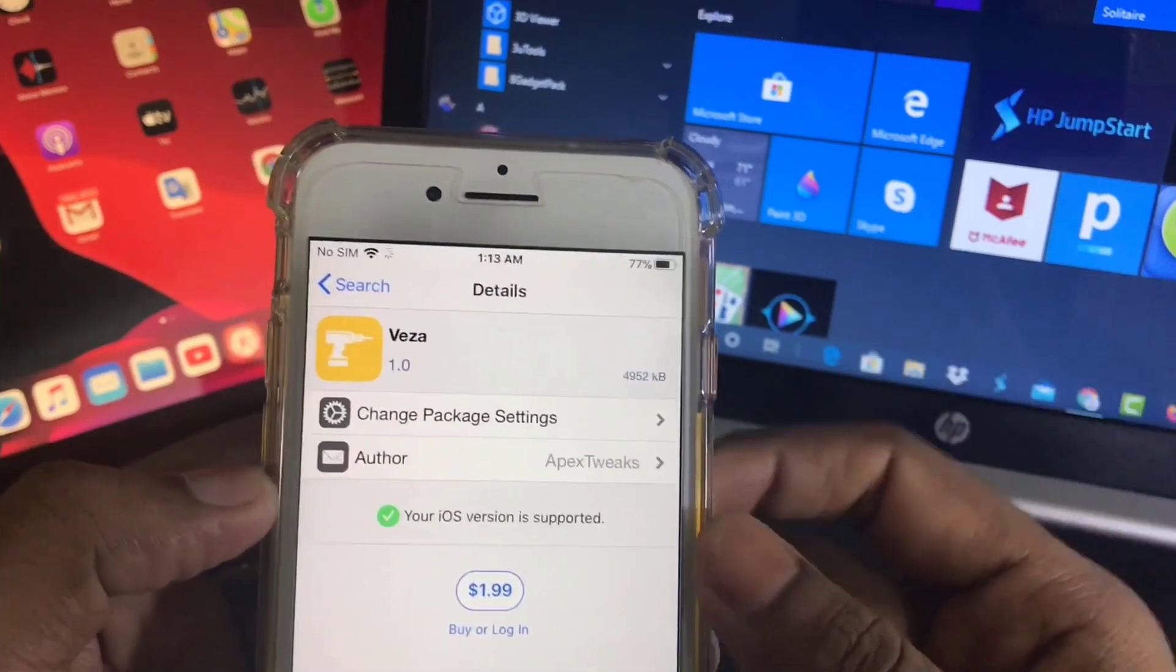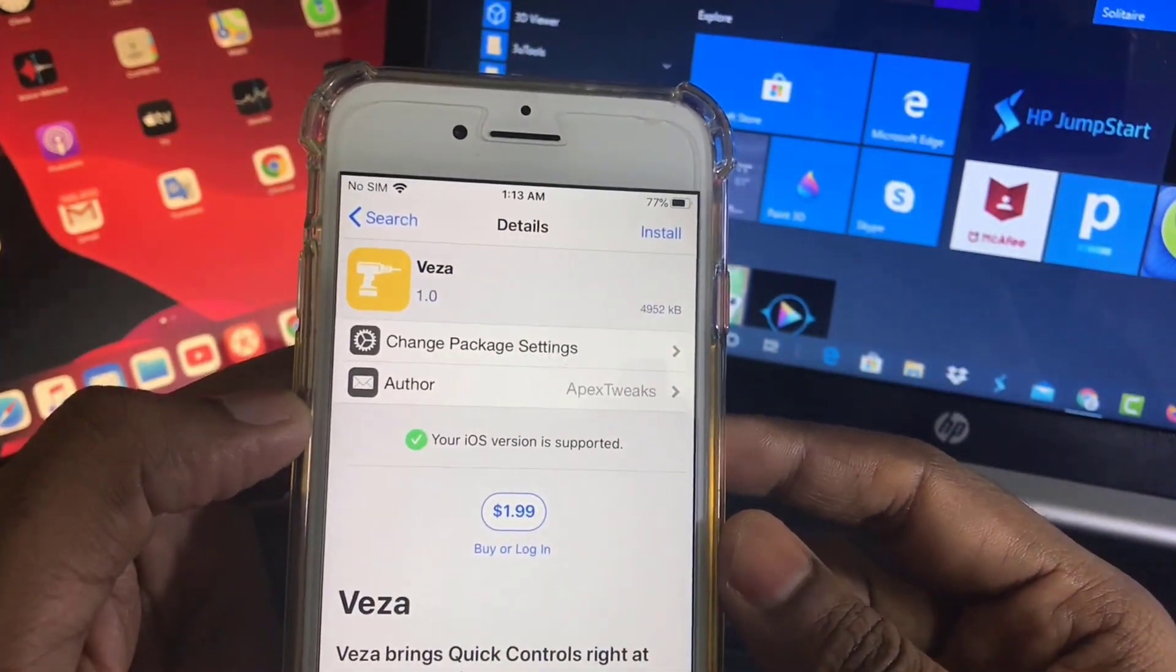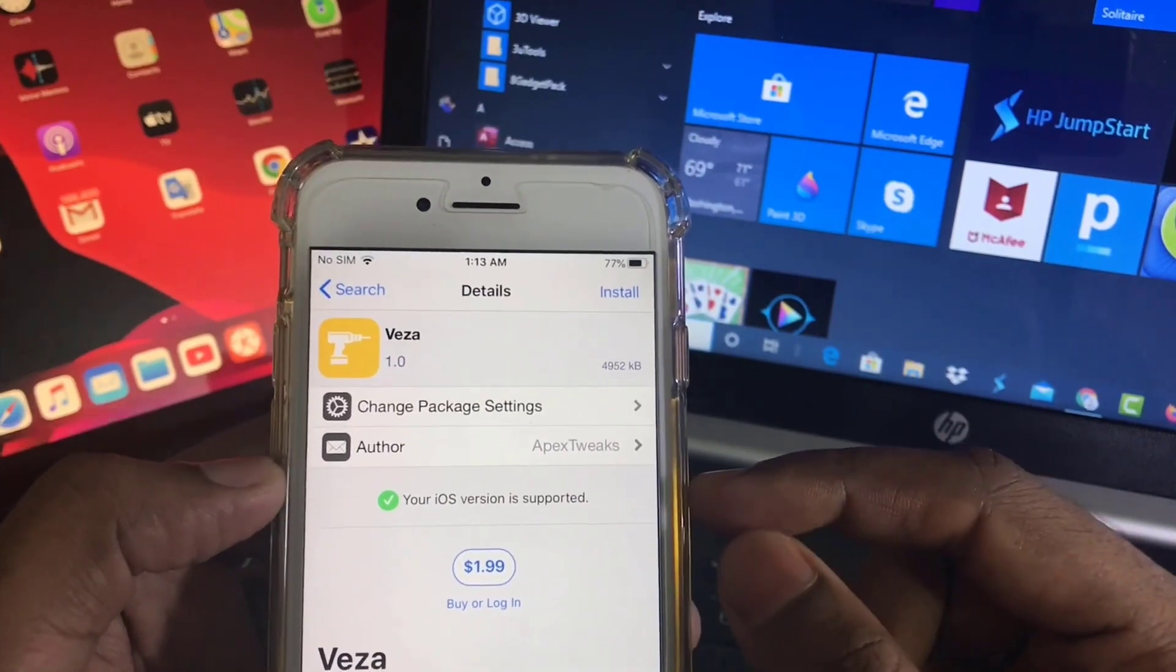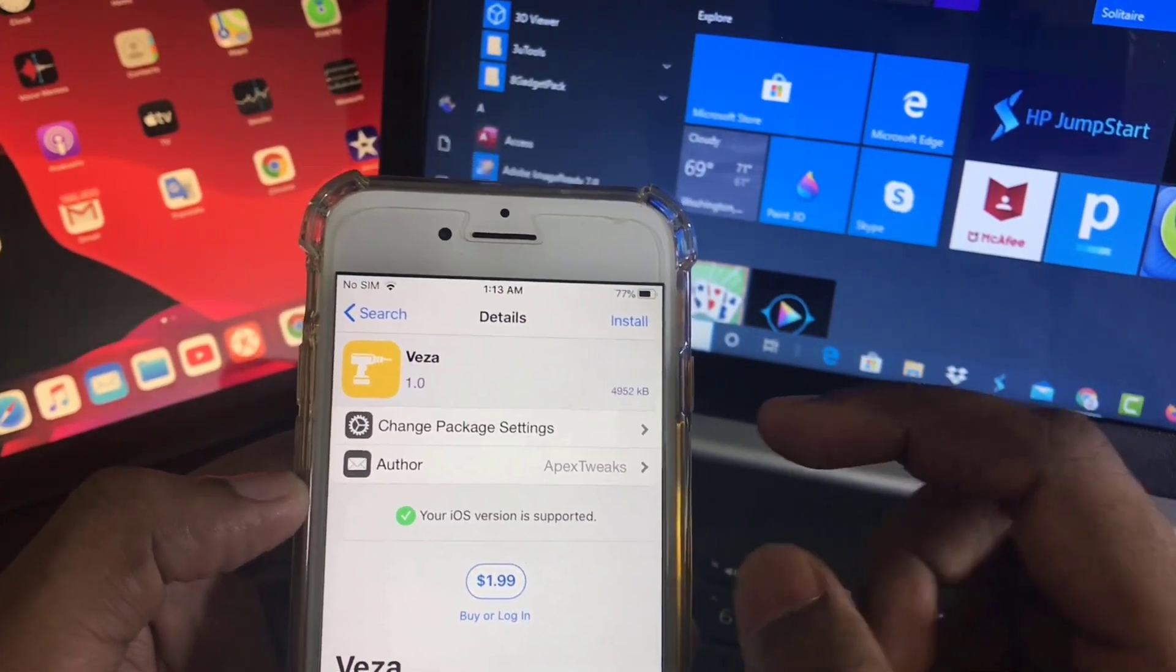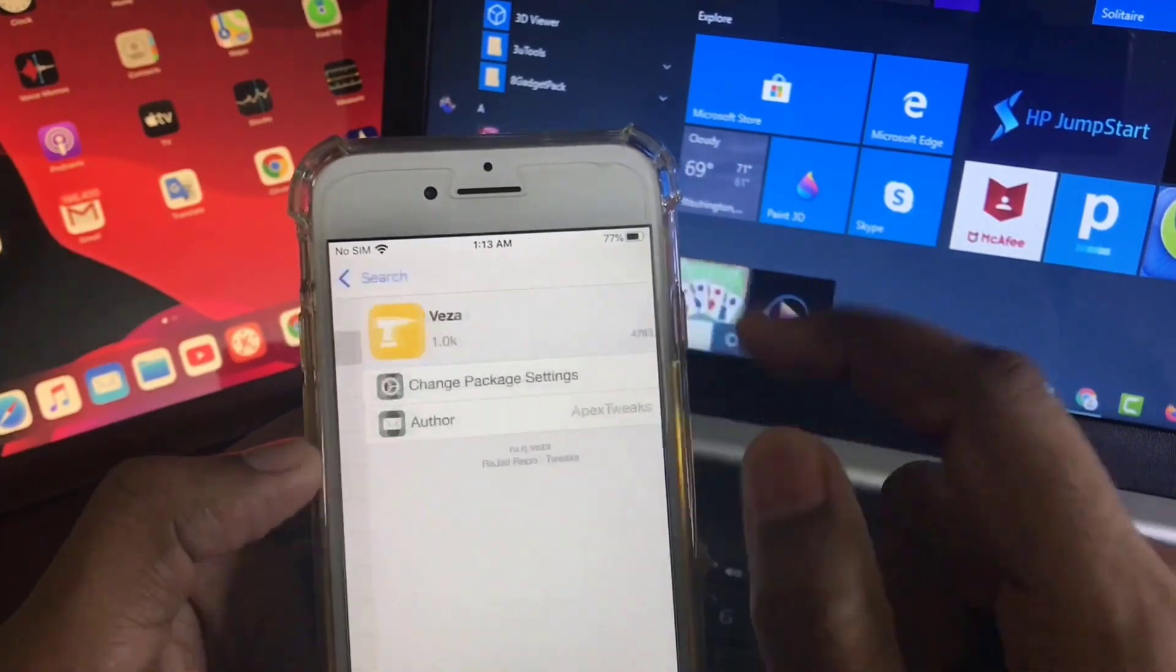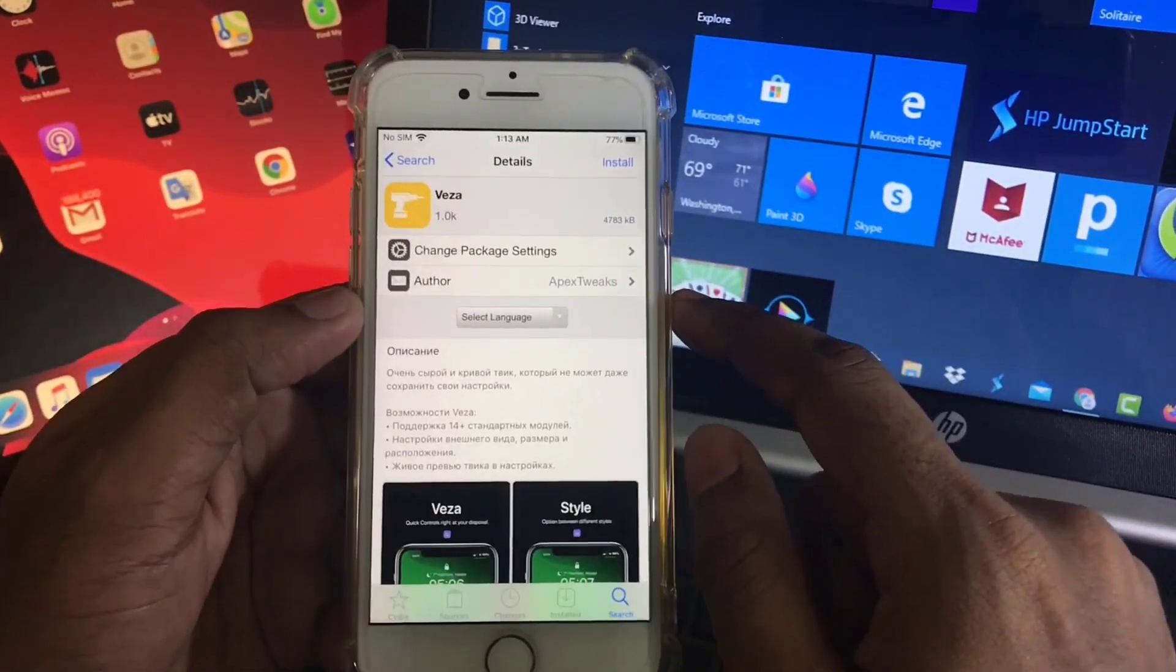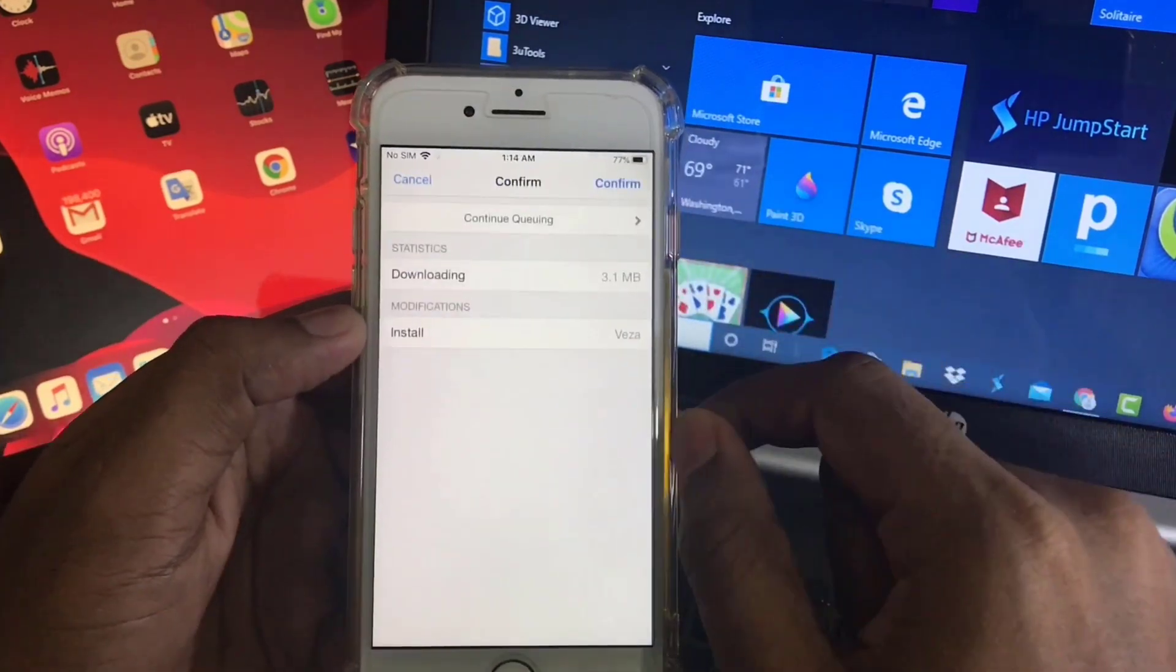If you click on the first one, you have to buy this one, so you don't need to install this one. Don't buy this one. Just click on the second one. This is the correct version. Just click on Install.